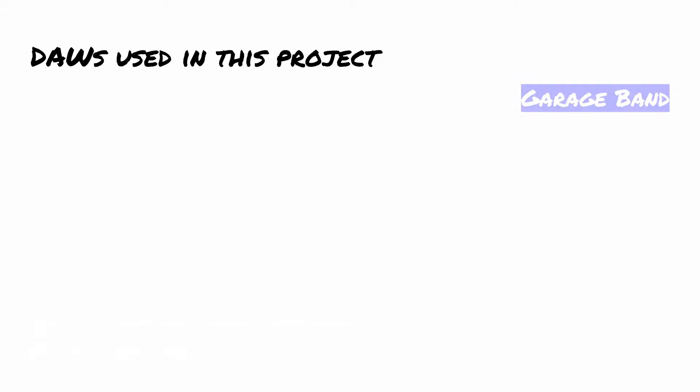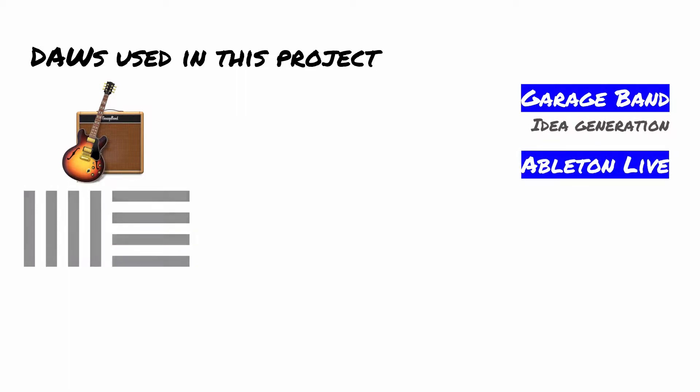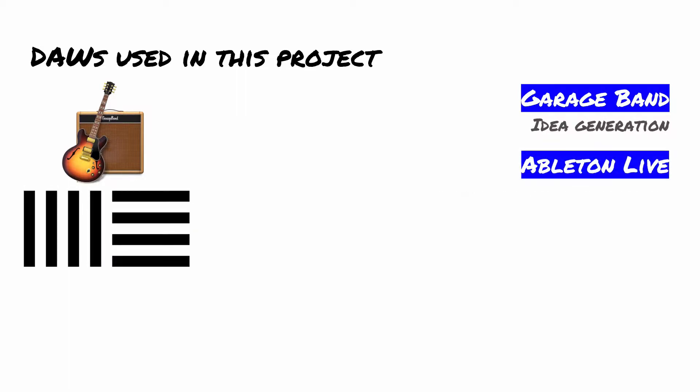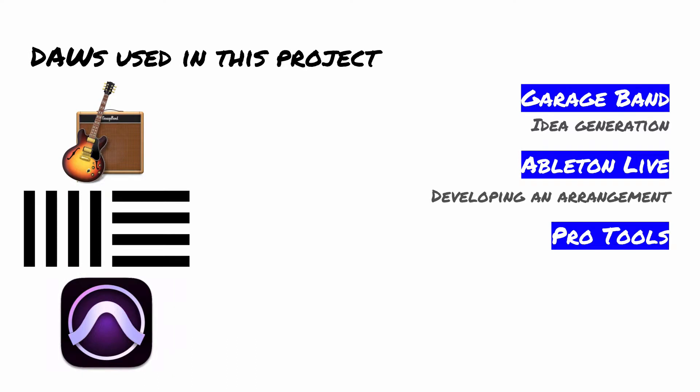So we're going to use GarageBand for the purpose in this project of generating some ideas. We're going to use Ableton Live for the purpose of developing an arrangement of those ideas. And then we're going to use Pro Tools last as a way to do final mixing.